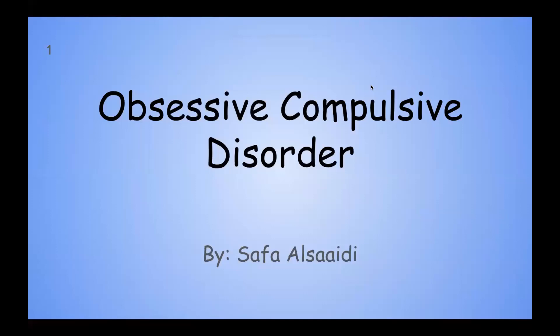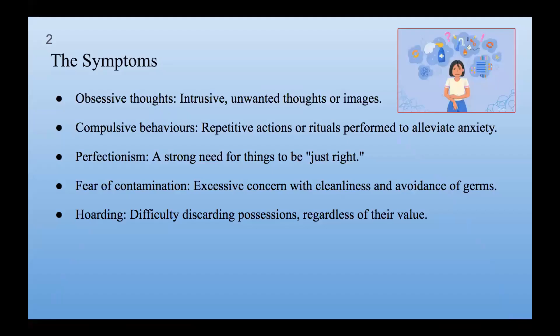Obsessive-Compulsive Disorder. The symptoms include obsessive thoughts that are intrusive and unwanted, causing significant stress and anxiety, making the person seek relief. Compulsive behaviors are repetitive actions or rituals performed to alleviate anxiety. These behaviors are coping mechanisms, providing temporary relief from the anxiety that comes with obsessive thoughts.